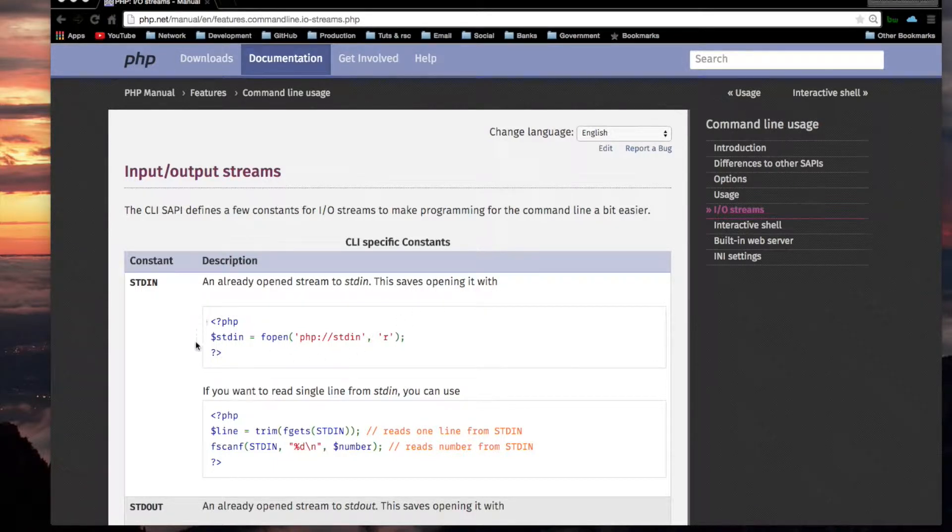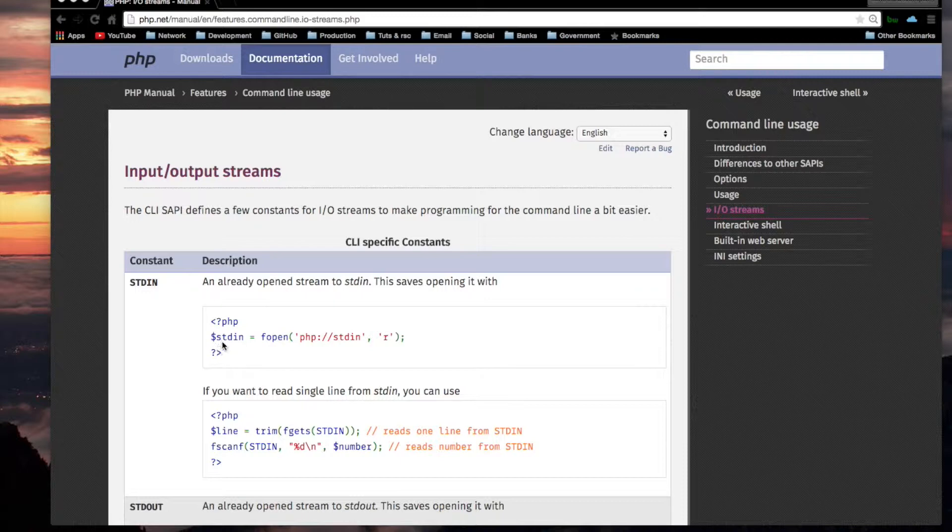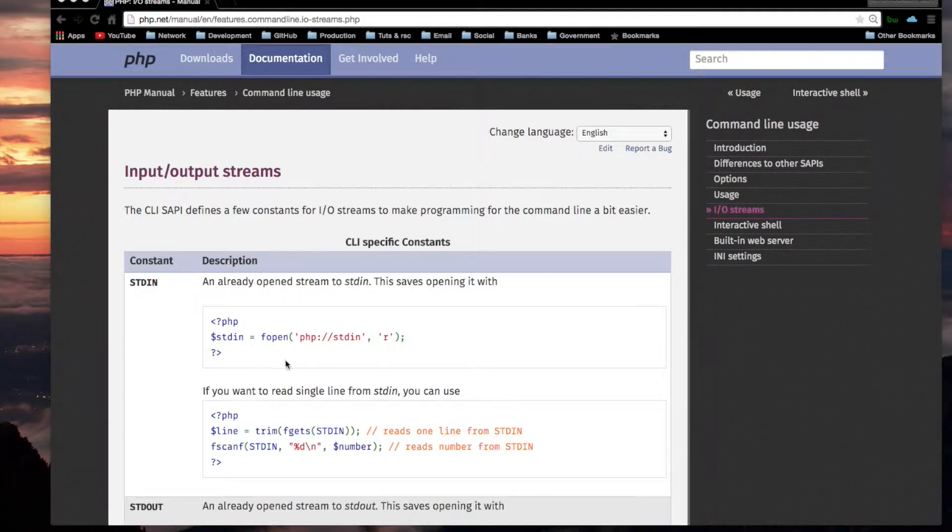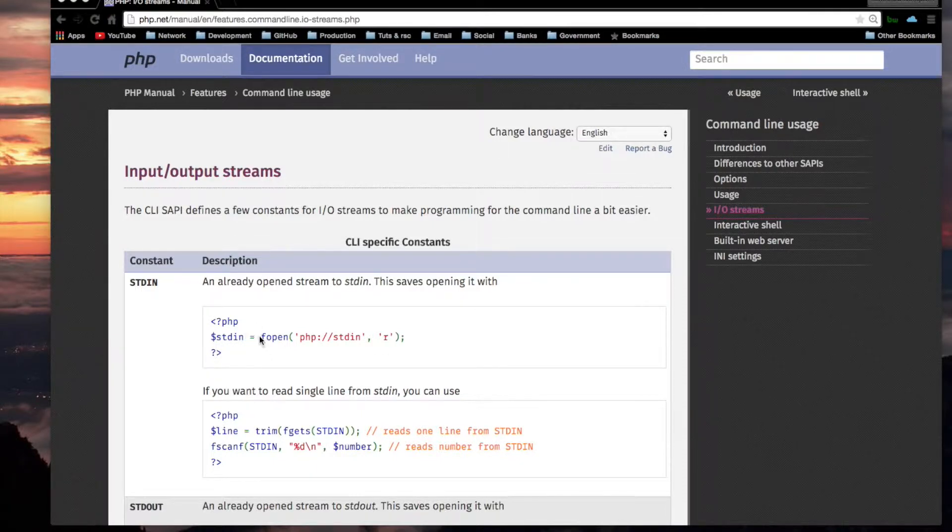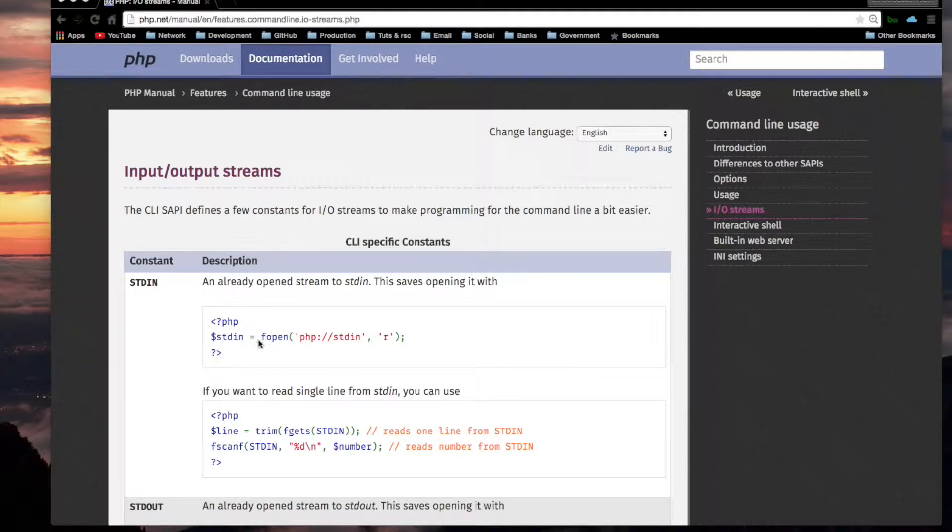In other words, you won't have to do this, but this is the normal way you would open a stream in PHP. You would use a variable, the assignment statement, and use fopen, which is for opening files.